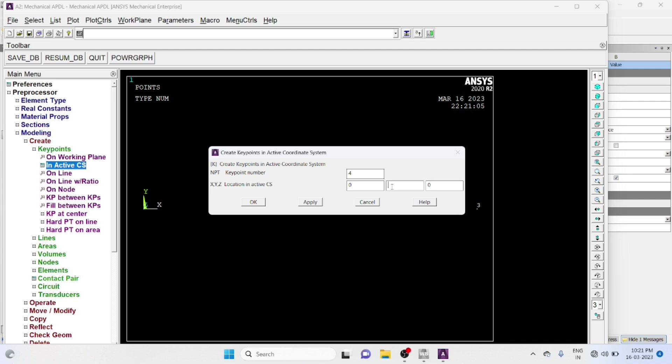Key Point Number 4: That is 0, Minus 1, 0, Apply. Key Point Number 4: That is 0, 1, Minus 1, 0, Okay.